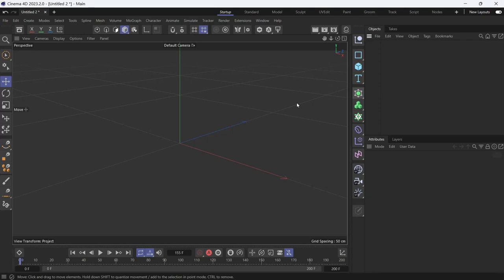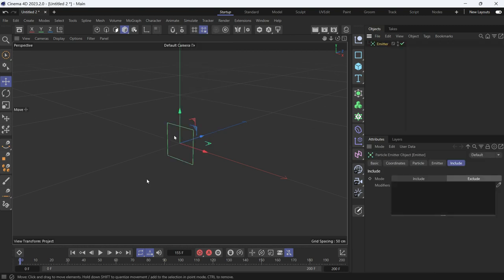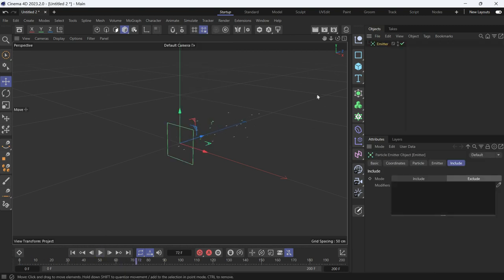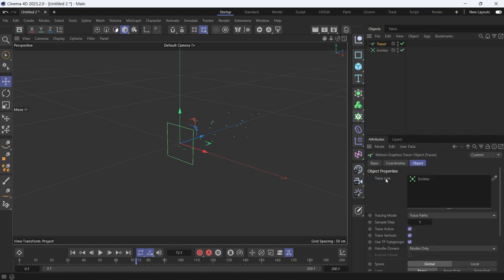This is how you trace particles. First, let's create an emitter from Simulate > Emitter. If you play the animation, you'll see that a bunch of particles are emitted. Now with the emitter selected, let's choose a tracer.